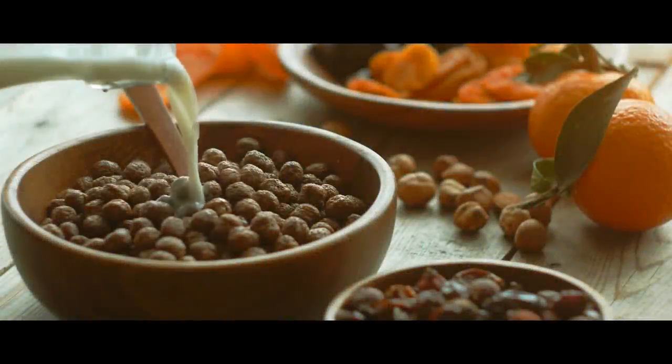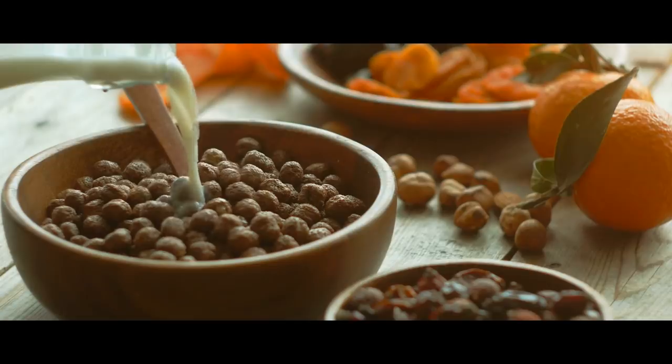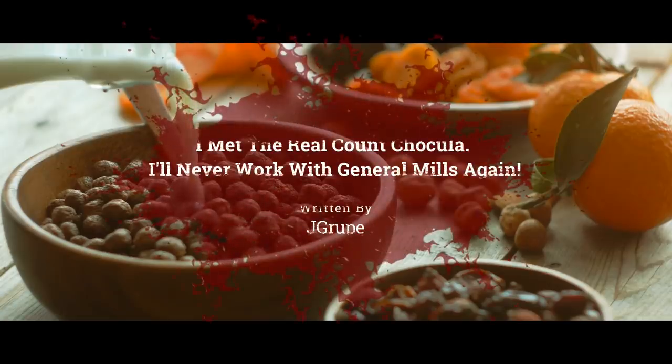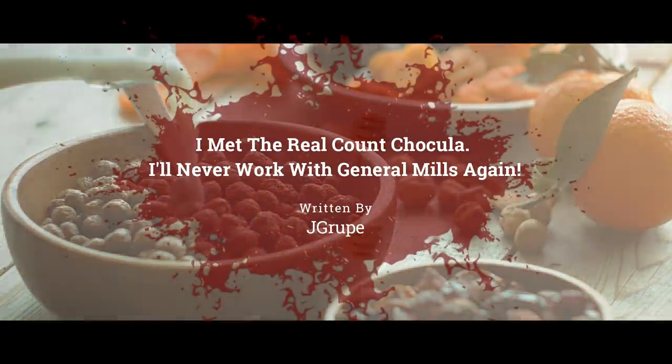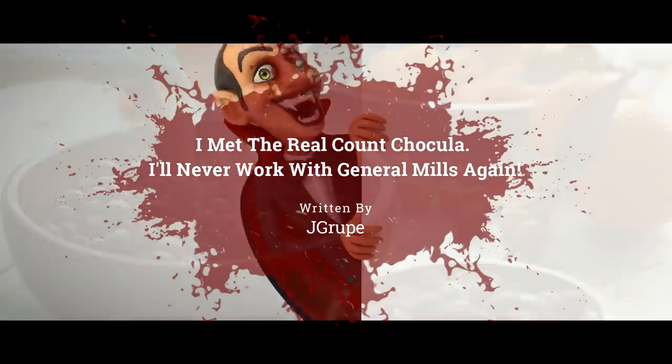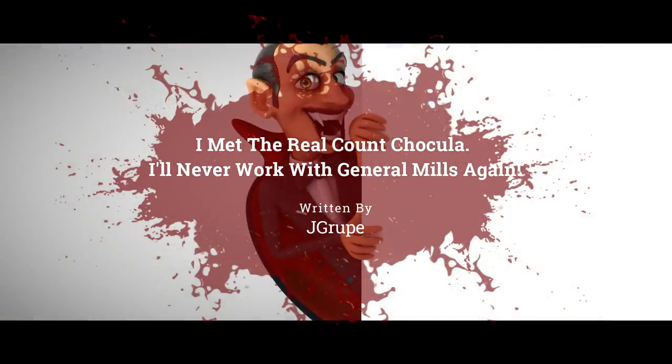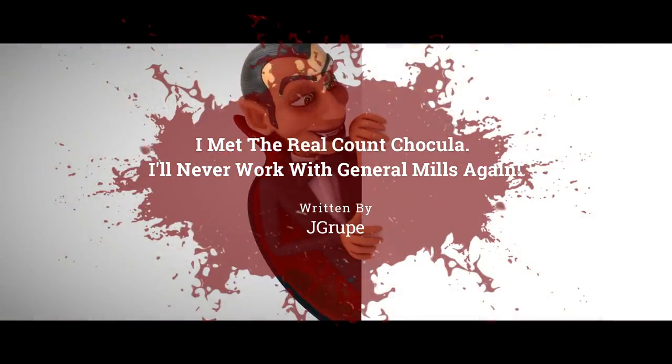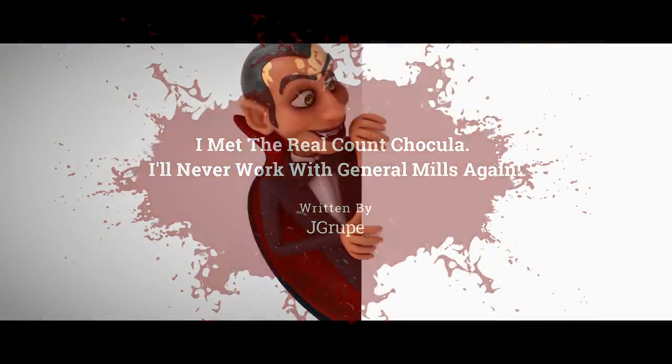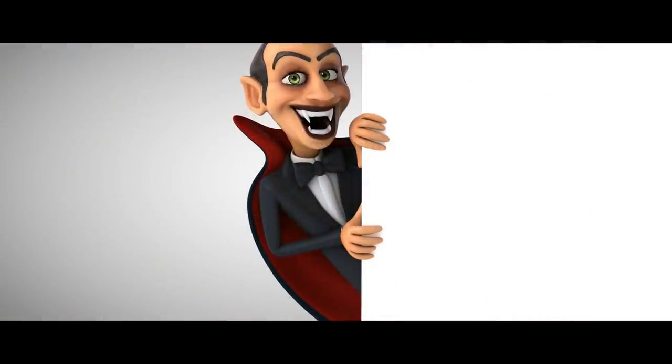This is probably going to come as a shock to most of you. But here goes. Count Chocula is a real person. Actually, a real vampire, if you want to get specific about it.